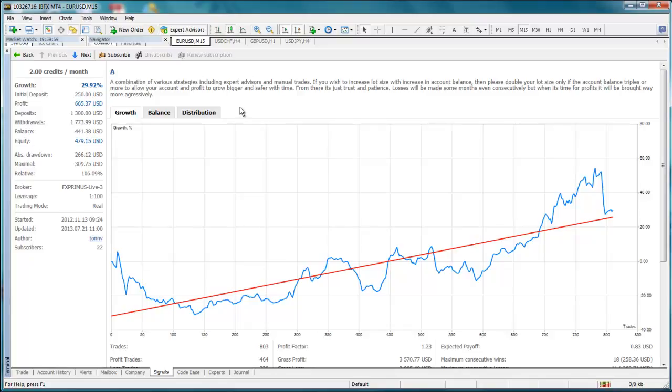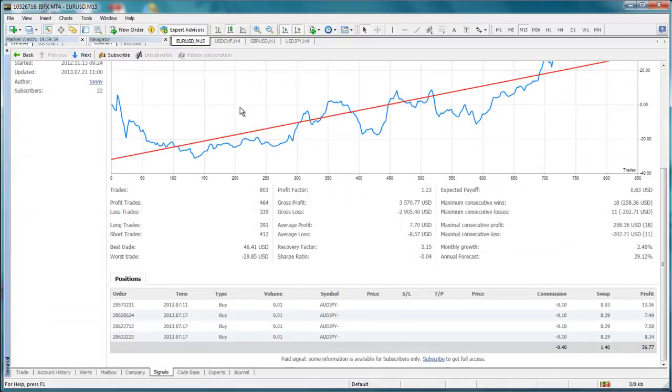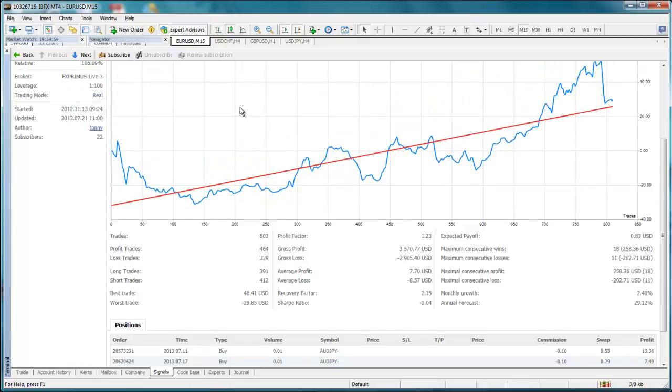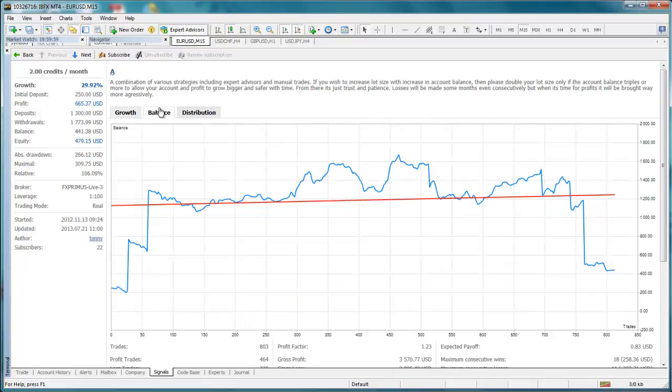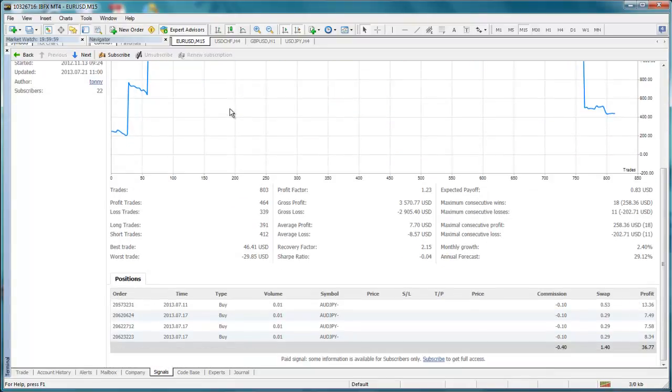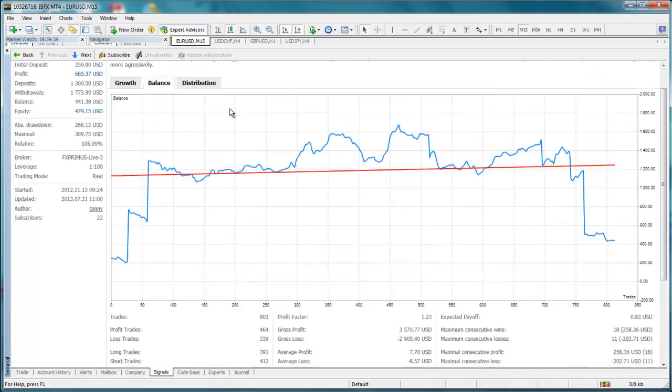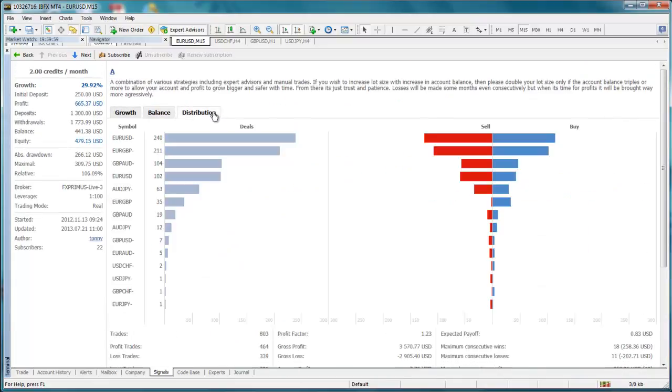Before getting started, let me add that this service is provided by MetaQuotes and not by IBFX. Anyone can sign up to be a signal provider, and the quality of signal providers has not been verified by IBFX. This video is meant to show you how to use the signals service through MT4, and we make no recommendations or guarantees with regards to this service or any specific signal provider.